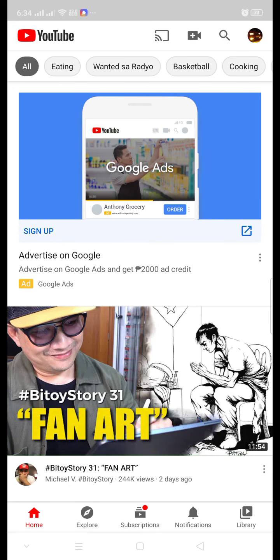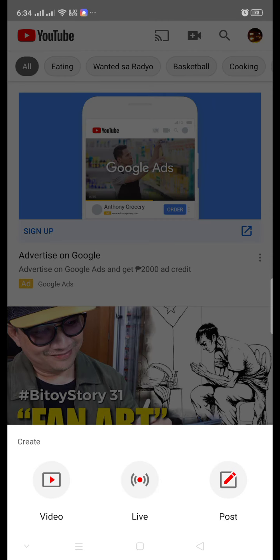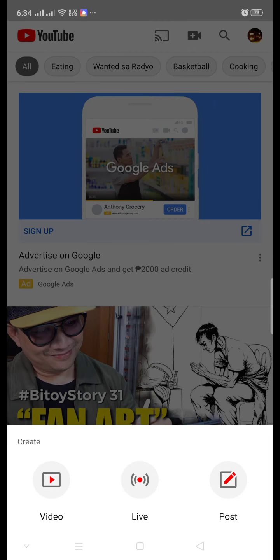There's a camera or video recorder with a flash sign on top of that. There is a create button, and it will pop up on the bottom part of your mobile phone. There is video, live, and post.